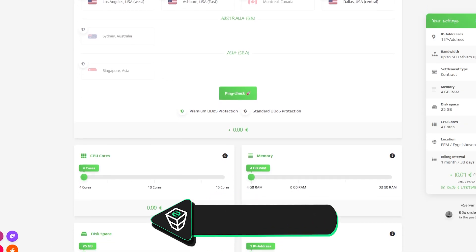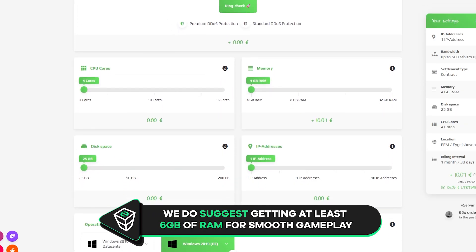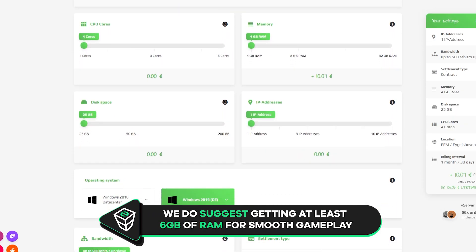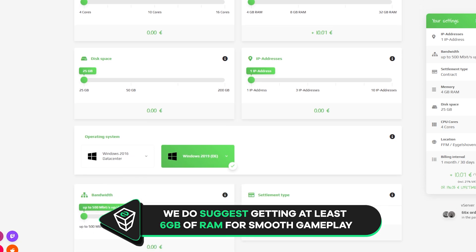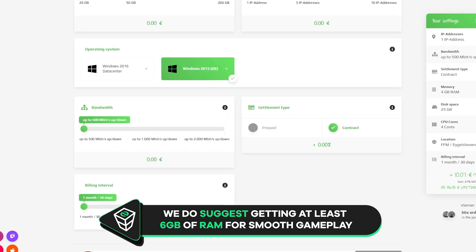Here you can configure the server to your liking. You can change the server location, RAM, CPU cores, disk space, IP addresses, bandwidth, and the operating system.